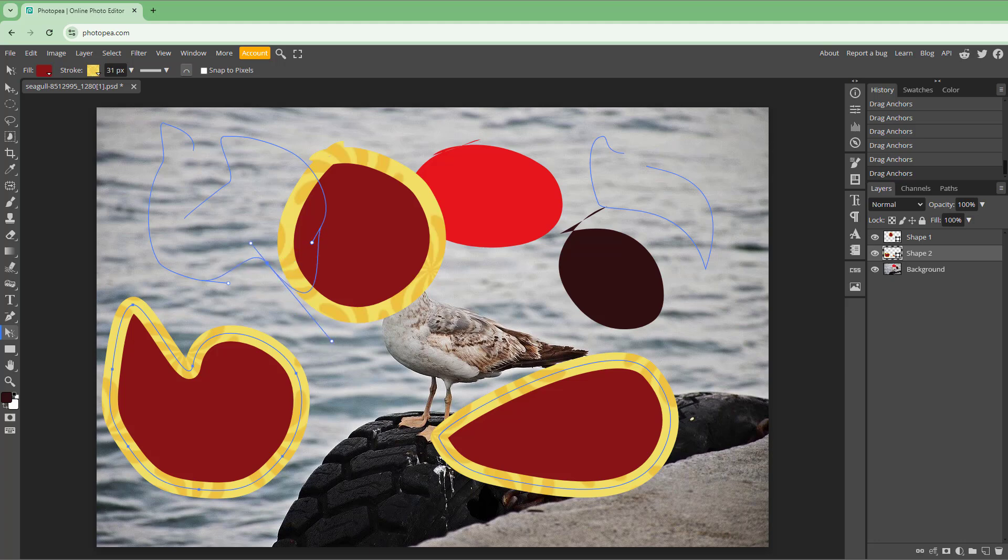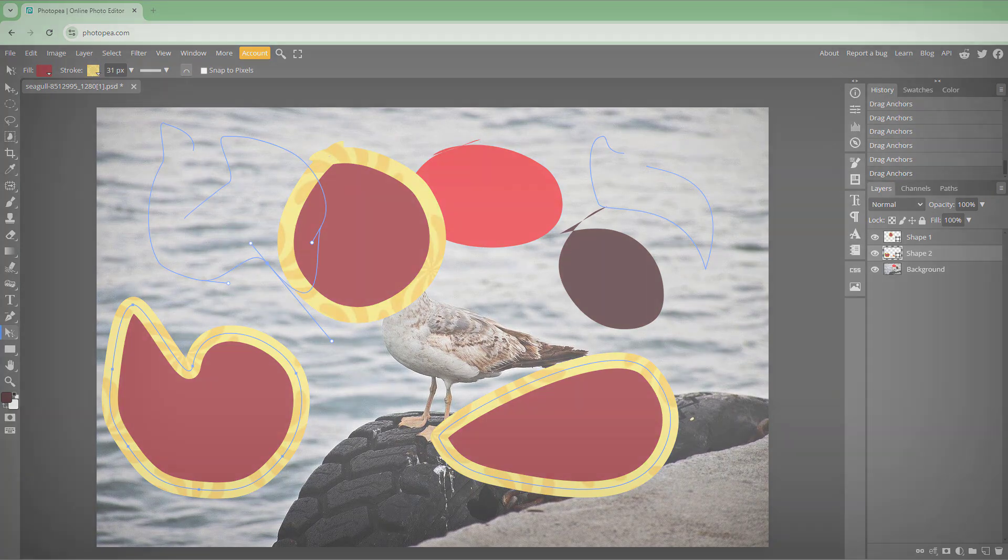That is how you can work with path select and direct select tool inside Photopea. Hope you guys learned something. As always, please like, comment, share, and subscribe.